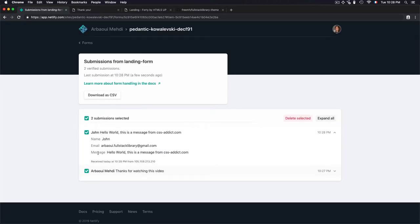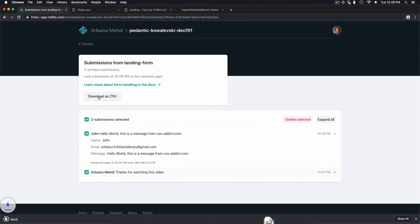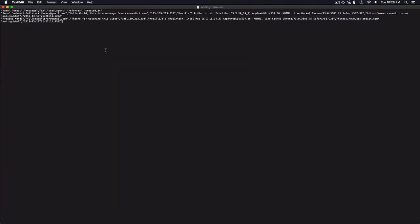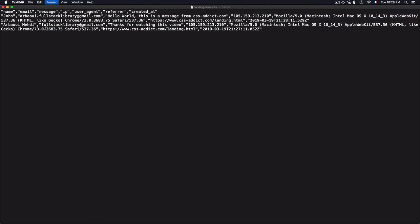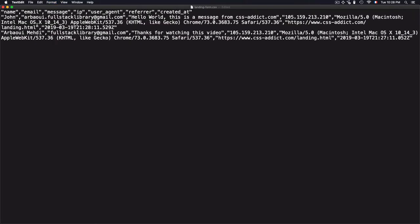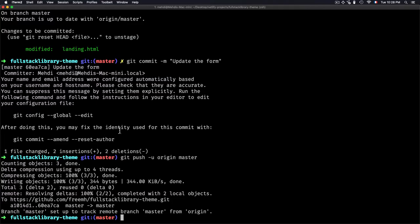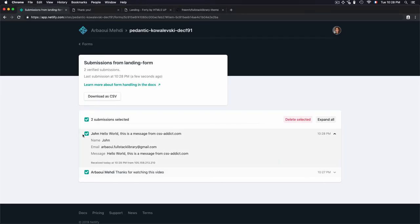If you open that, you see that I have some information right here that I can access: name, email. Let's increase the size a little bit—name, email, message. If you open that via Excel or drag it into Google Sheets, you'll see an organized CSV file. In my case, I'm just opening it with text edit.